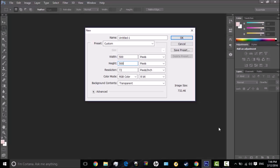Like, a YouTube profile picture — make sure this is set to transparent, and the width and height is 500 by 500 pixels. Make sure it says pixels; these other settings don't really matter, I don't think.